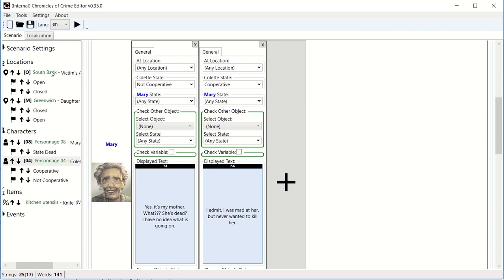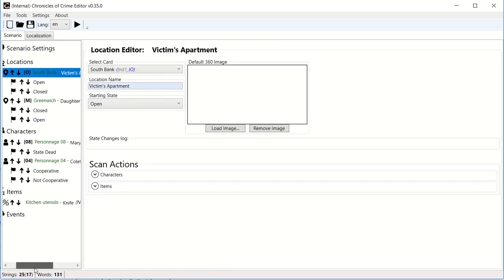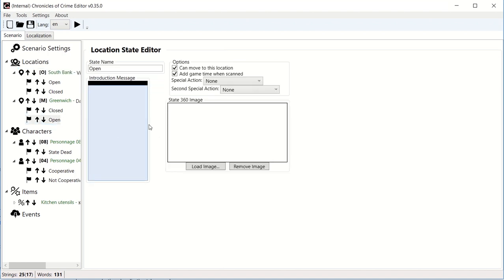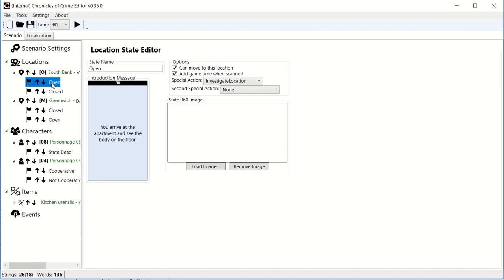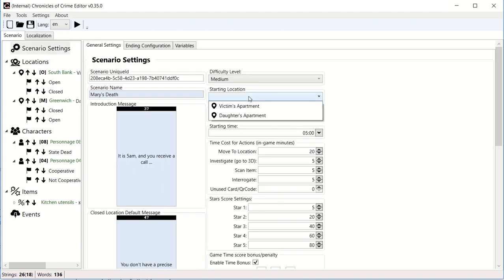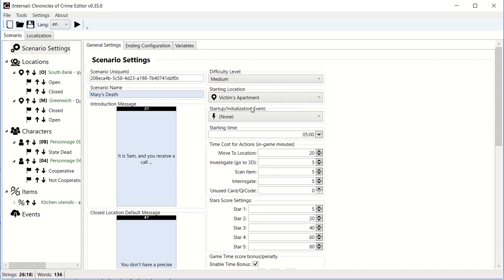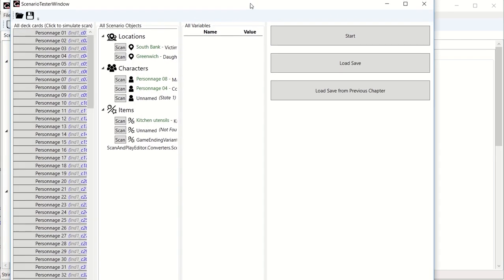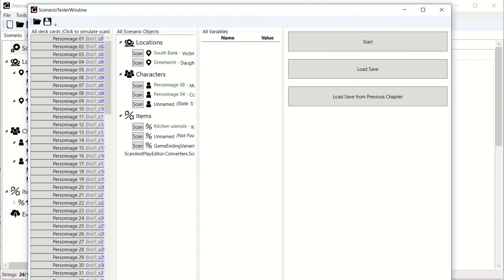Now finally, I need to do a couple last settings for us to be able to try this. So I need to finish to set the state of the Greenwich when we arrive in this apartment. So you arrive at Colette's apartment. You arrive at the apartment and see the bodies on the floor. I think this is okay. And we're going to go to the scenario settings and set the starting location as the victim's apartment. I'm going to save and now I'm going to click scenario tester. So here is how this scenario tester works. It basically contains all the cards on the left here as well as all the location and character that you have created.